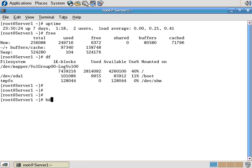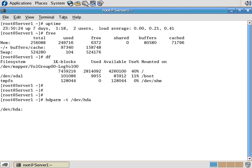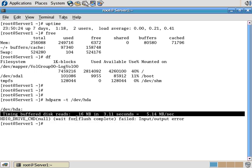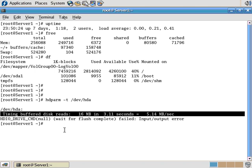The next command is HD param, and it's used to test the performance of the disk as well as make performance changes. Now, you can run it with the minus T switch, and you give it the name of your disk drive, and what it does is a performance test on that disk drive, timing buffer disk reads. It said it transferred 16 megabytes in 3.1 seconds, which is a transfer rate of 5.14 megabytes per second.